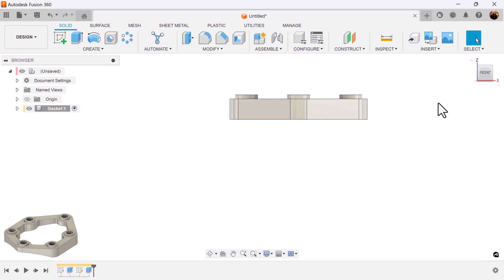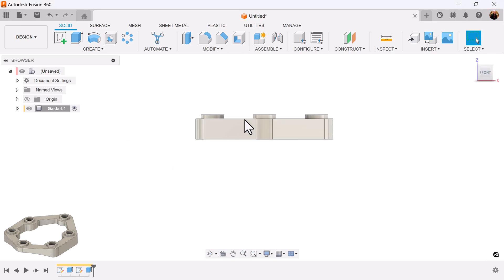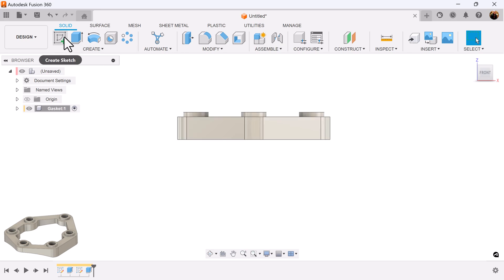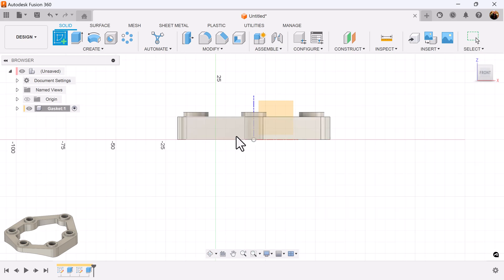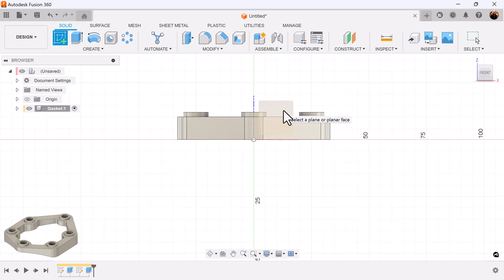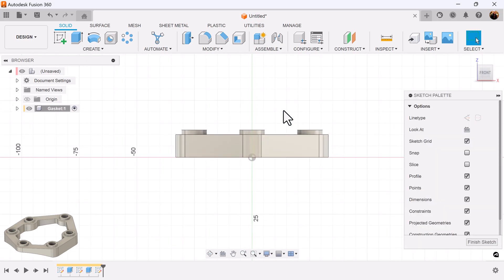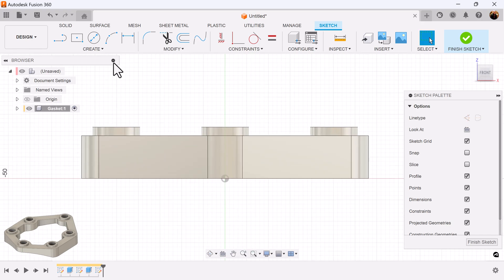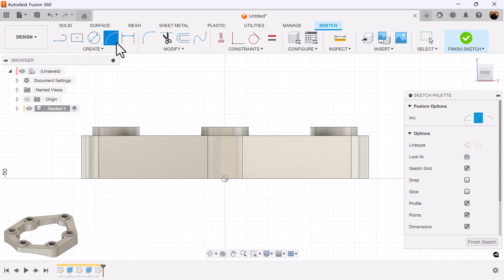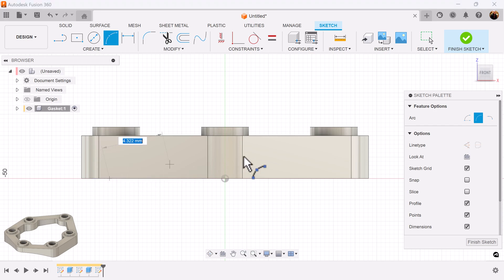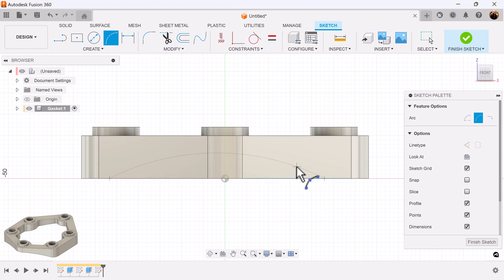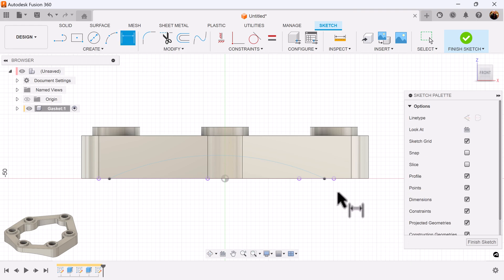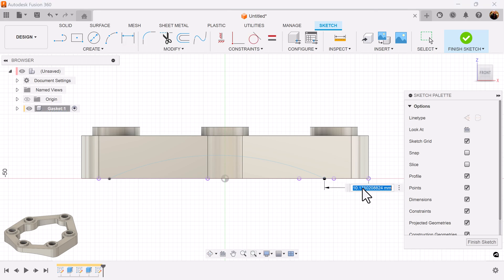I'm going to select the front view so we can create the arch here. Create a sketch on the visible plane. Select the three-point arc, make sure it's on the edge of this line here. Make sure you don't run into any constraints because we don't want to lock it into place, we want to dimension it in place. Select this bottom point and this edge here.